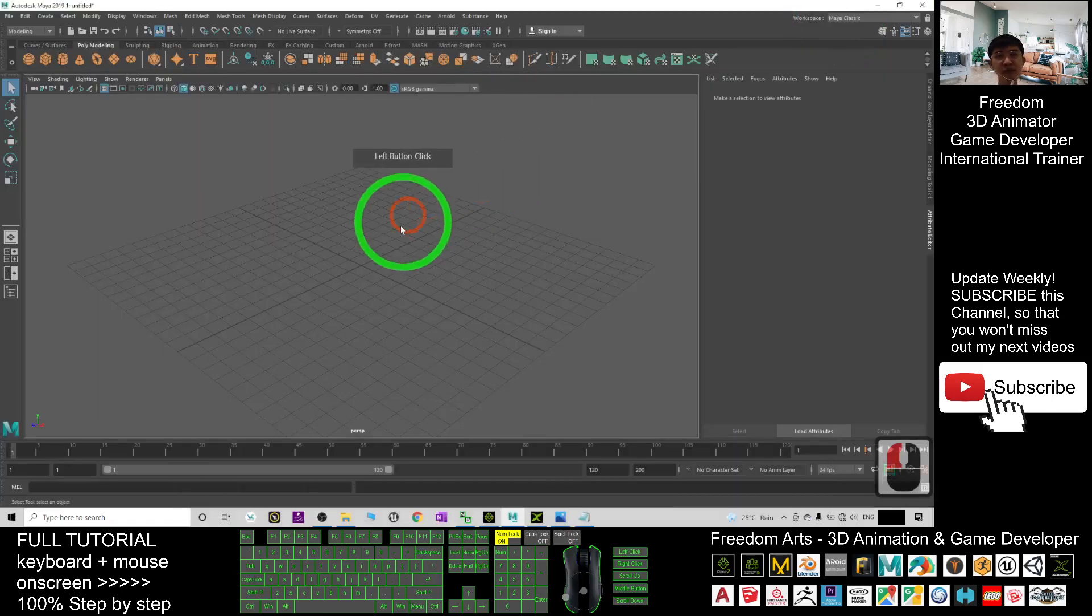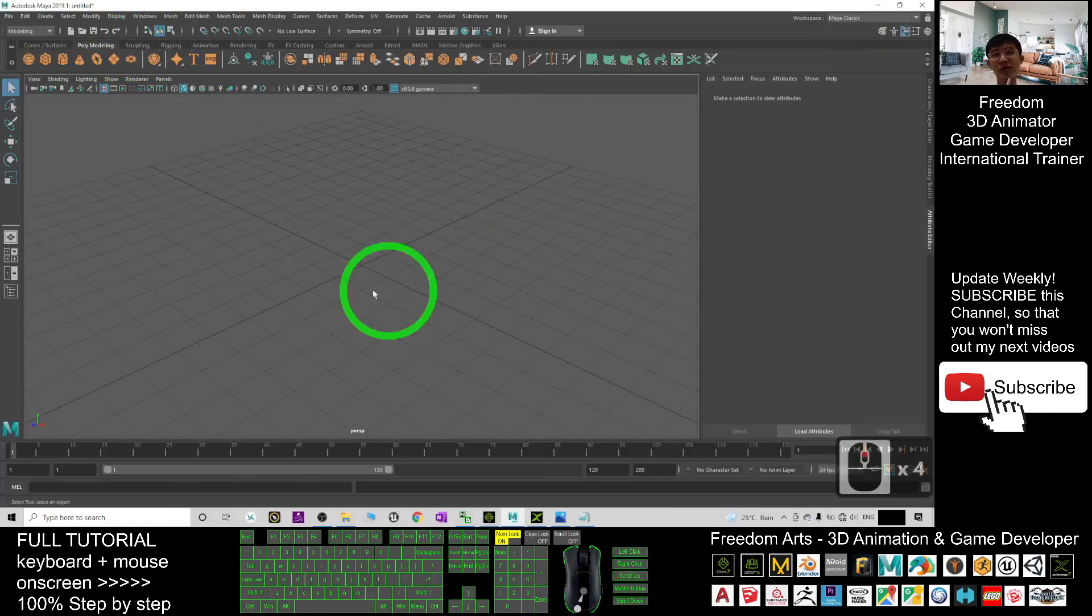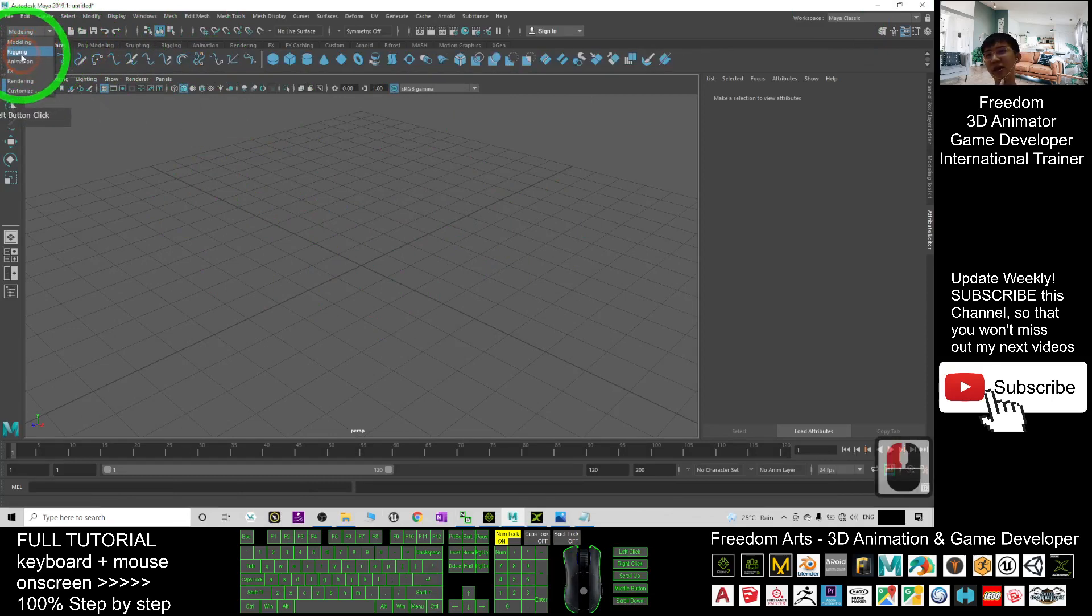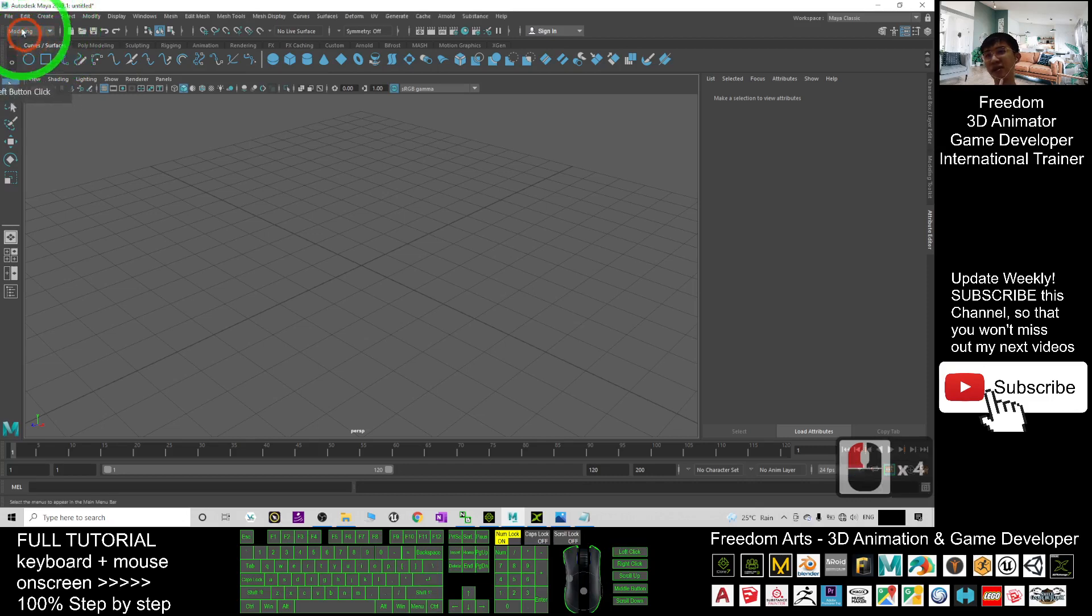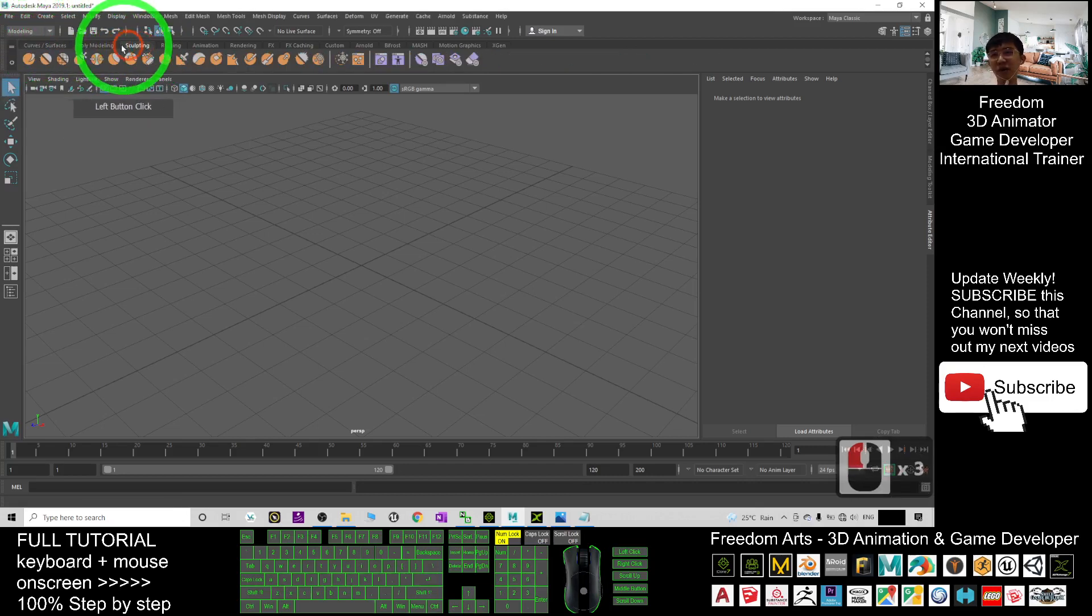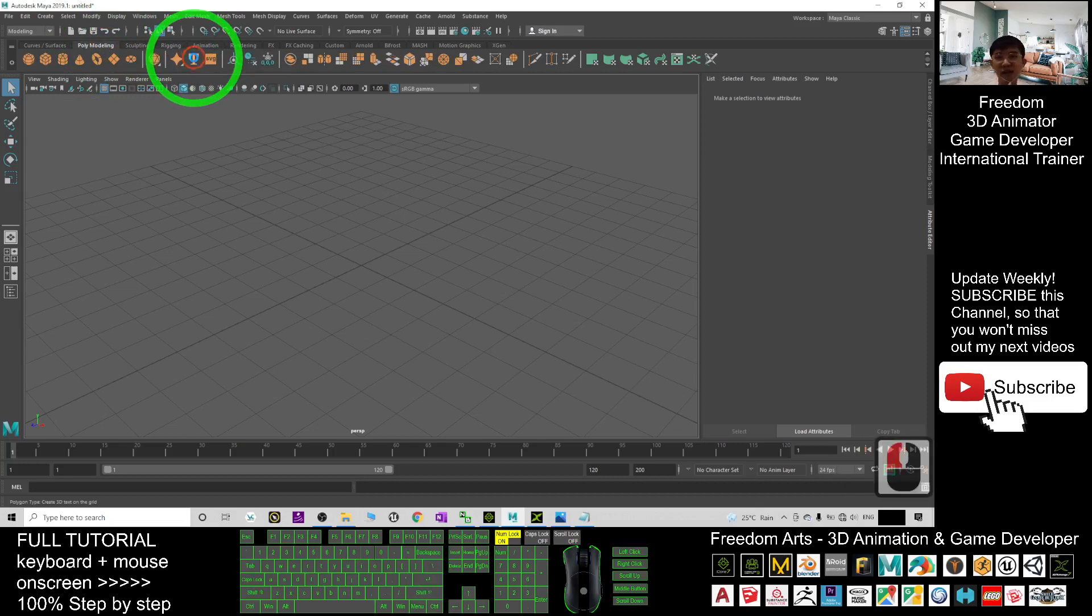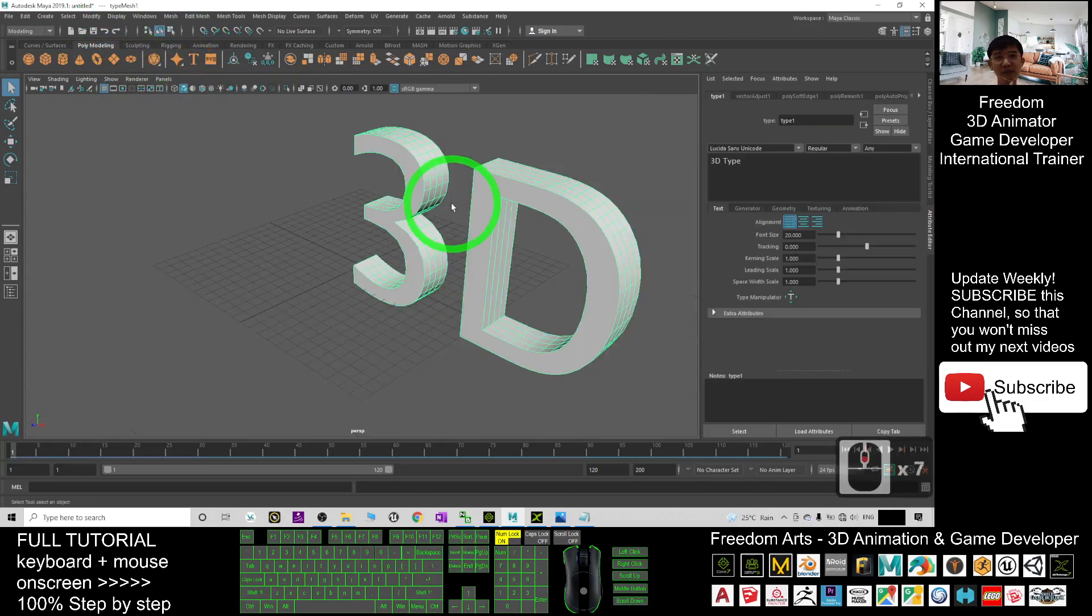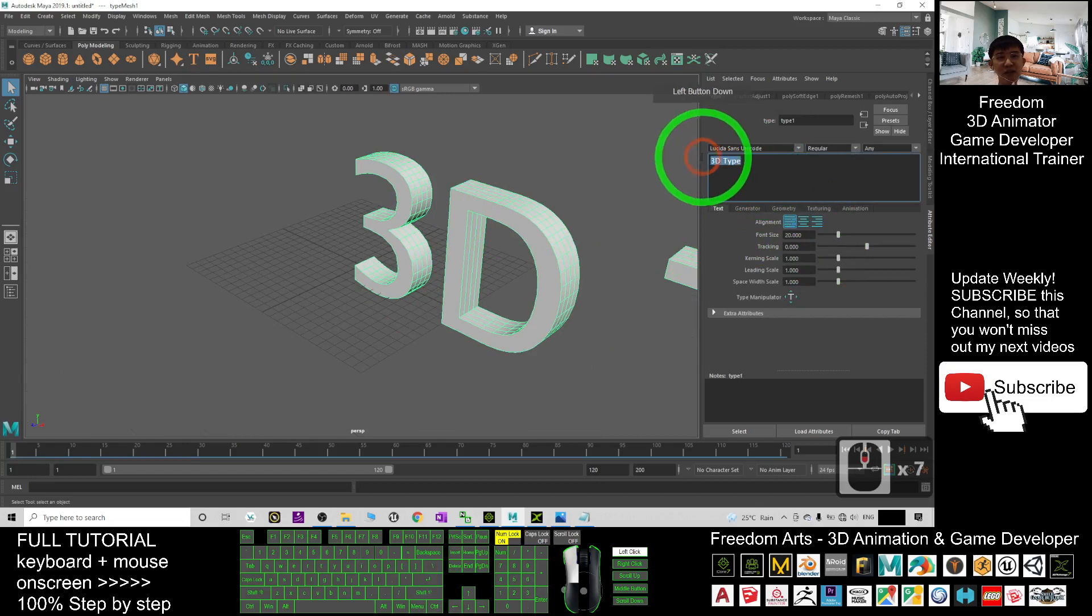Next in your Autodesk Maya you should be able to see the curve - this is under modeling. You have rigging, you have modeling, it is under the modeling then you go to poly modeling and click here. This is to create a 3D text in the grid.